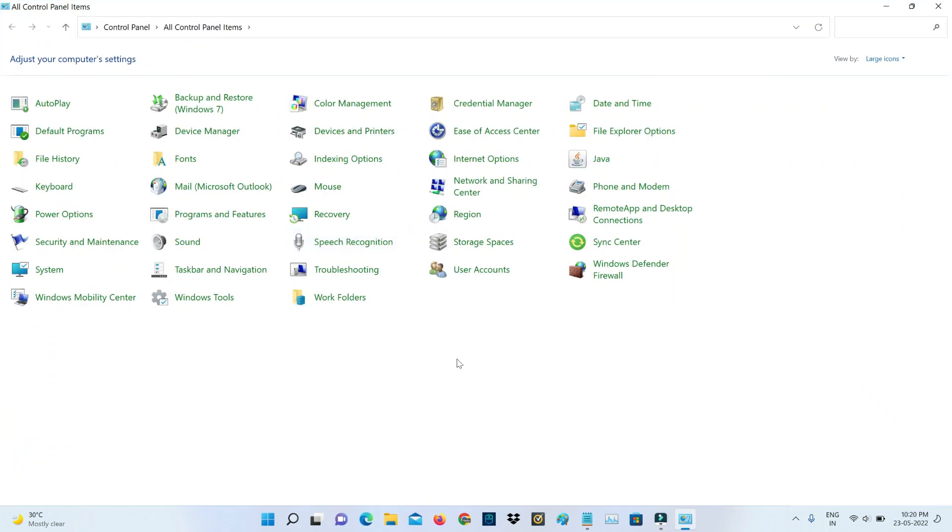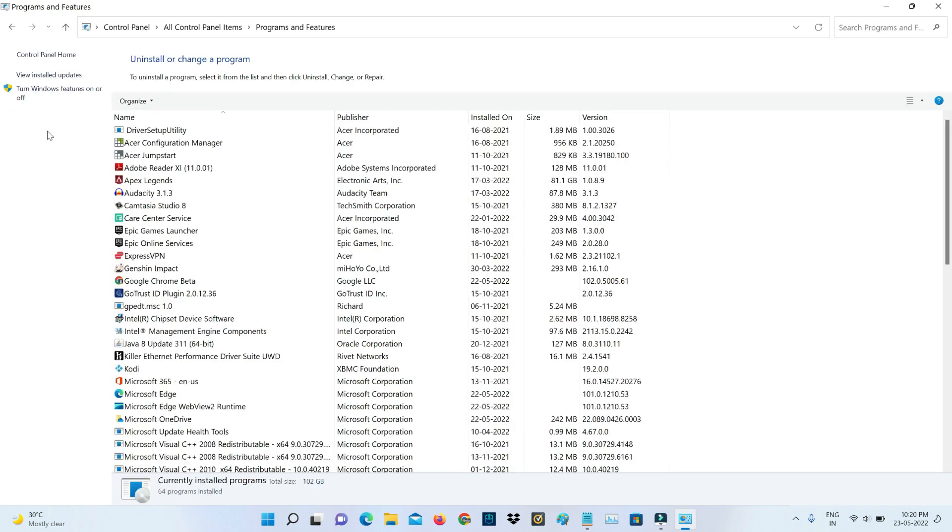Here I try to access Programs and Features. Next, you can click to access "Turn Windows features on or off".